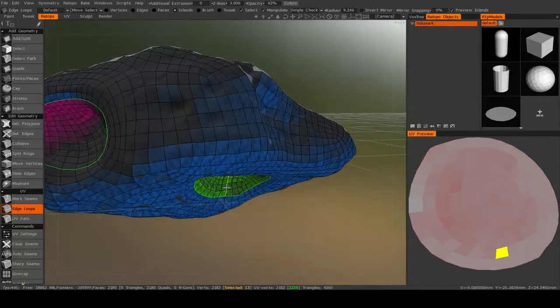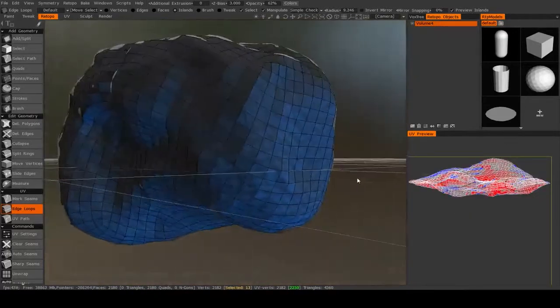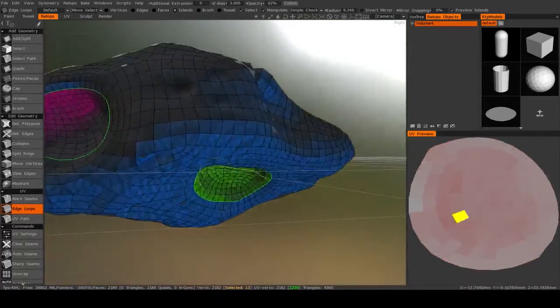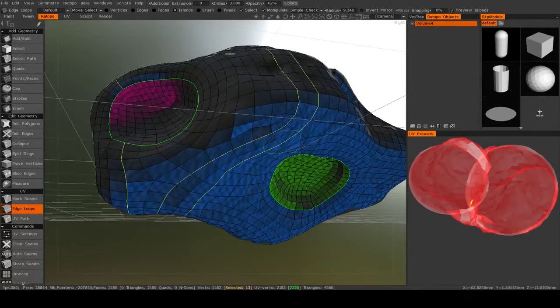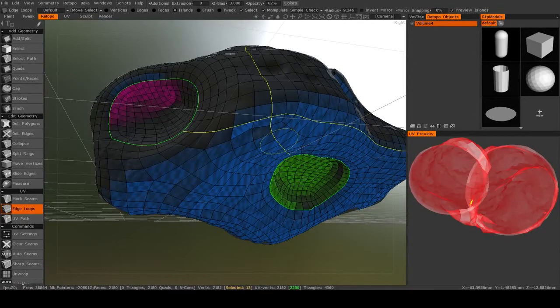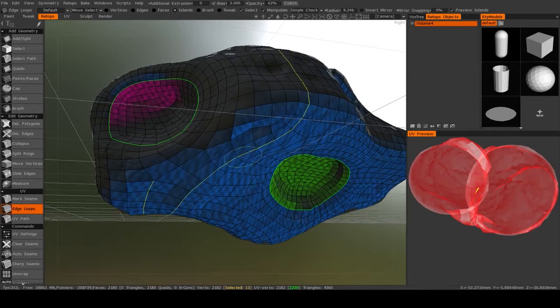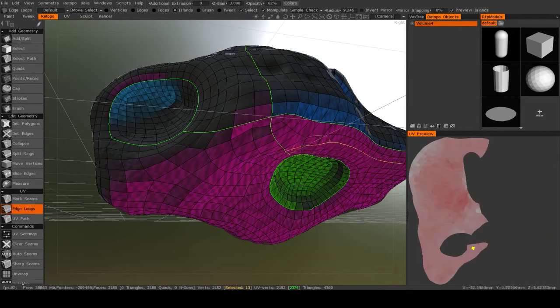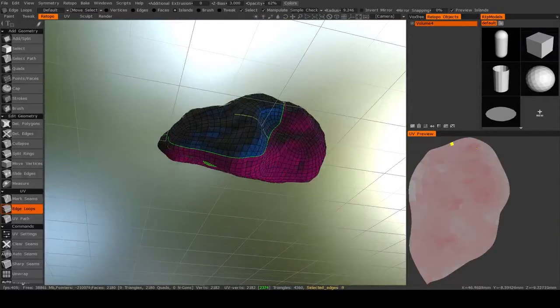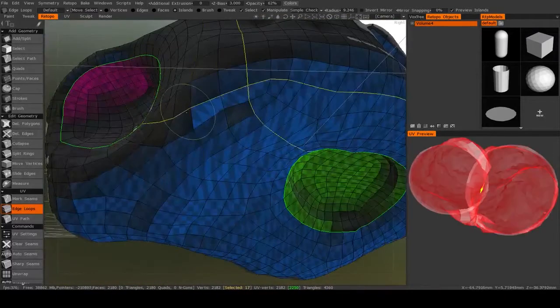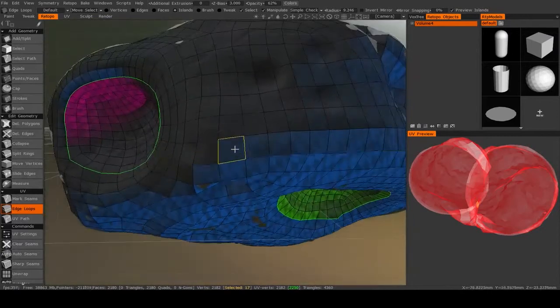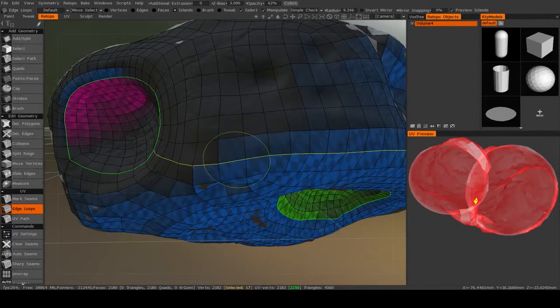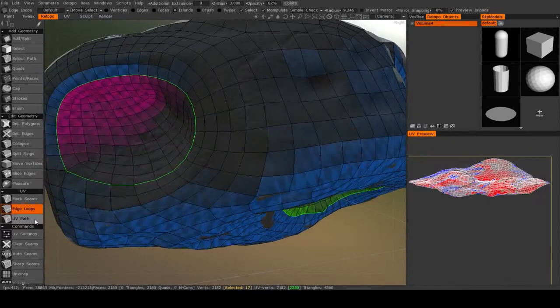Now this mesh was created using the automatic retopology with a few minor tweaks. So the edge loops aren't very clean. As you notice, if I put my edge loops cursor anywhere, you'll see that we get quite a lot of loops that go all the way around the model and in different directions. So it can be a little hard to predict.